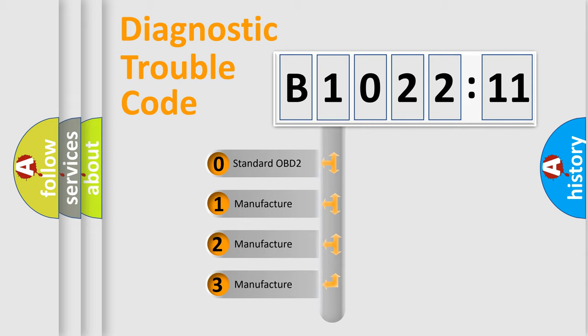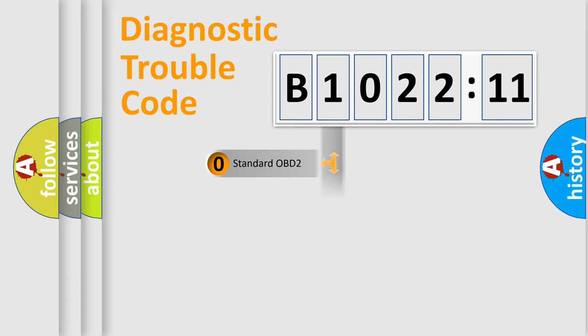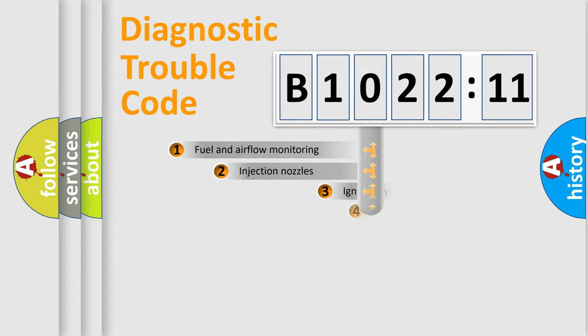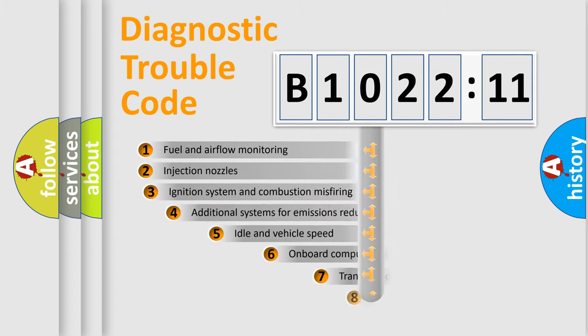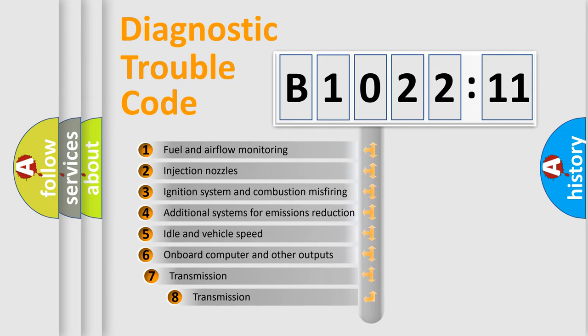If the second character is expressed as zero, it is a standardized error. In the case of numbers 1, 2, 3, it is a manufacturer-specific error.